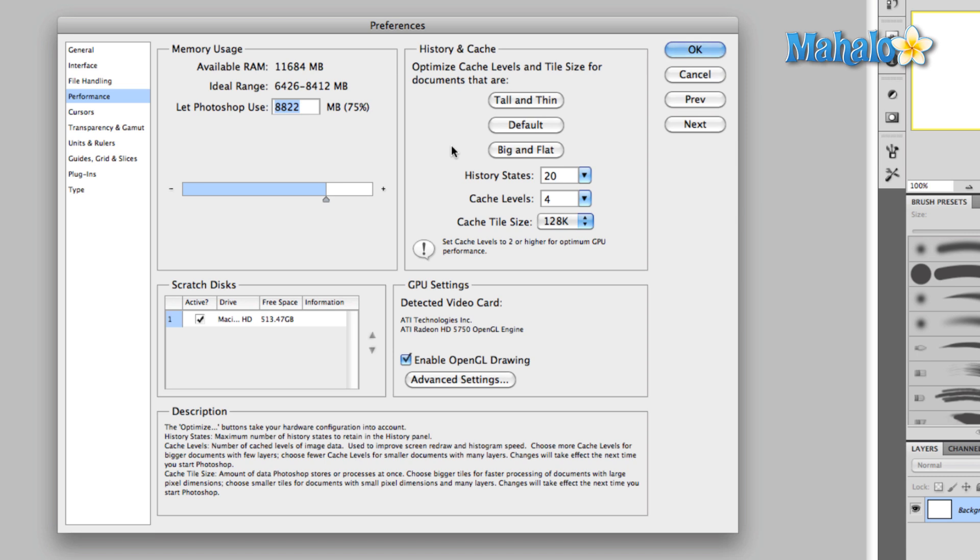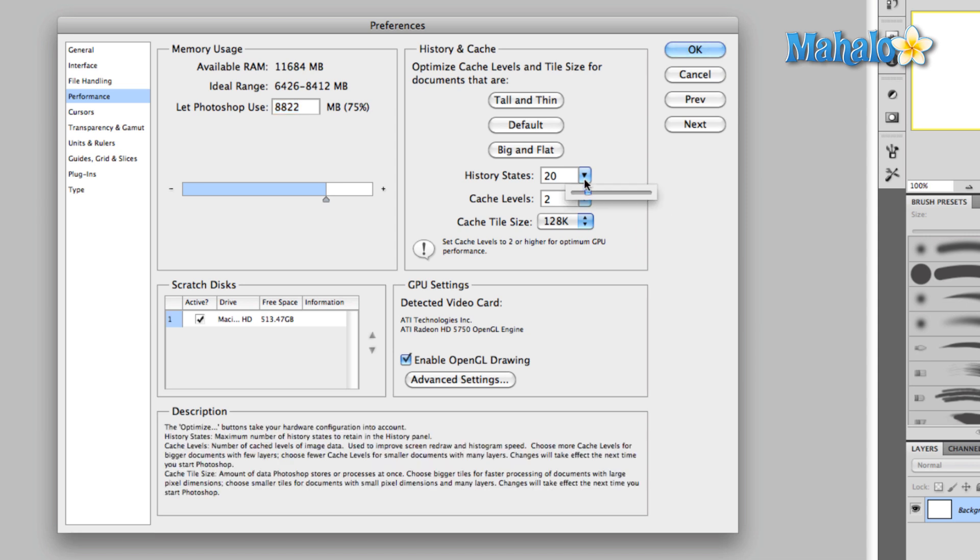Alright, most of the time that I work, I work in web sizes with the rare exception of illustrating sometimes, which I'll go big and flat. So most of the time I'm going to click on tall and thin. That's going to automatically lower the cache levels and leave me where I need to be. History states, 20 seems to be a good number for me. If you have to undo more than 20 levels, you've made some serious mistakes.